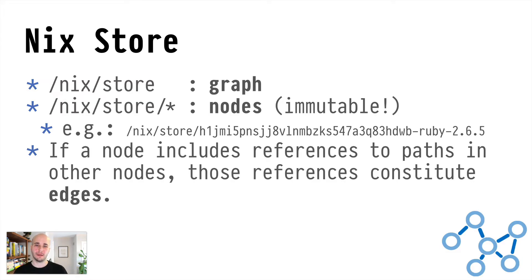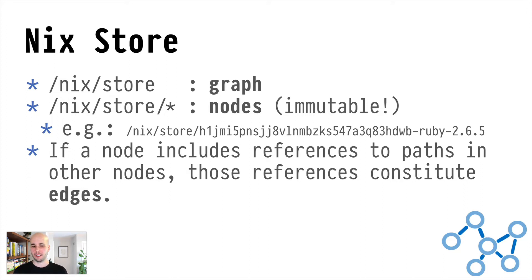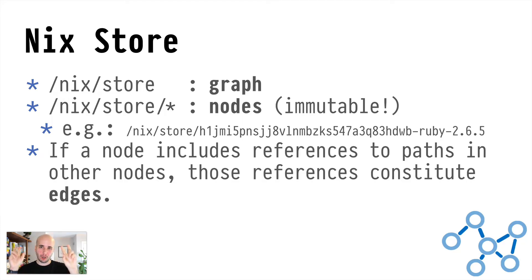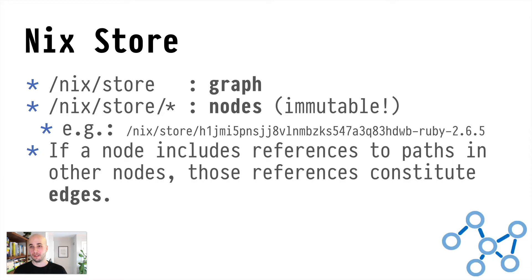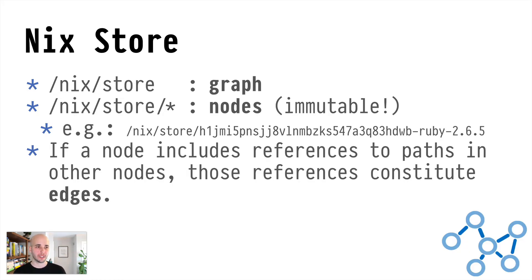So those nodes are immutable once they're created, meaning that if you see a node in the graph database, its contents will never change as long as it's the same node name. And nodes look like this thing on the third line, /nix/store/H1JM, a whole bunch of stuff, and then dash whatever it's called really. So if a node includes references to paths in other nodes, that reference constitutes an edge between those two nodes.